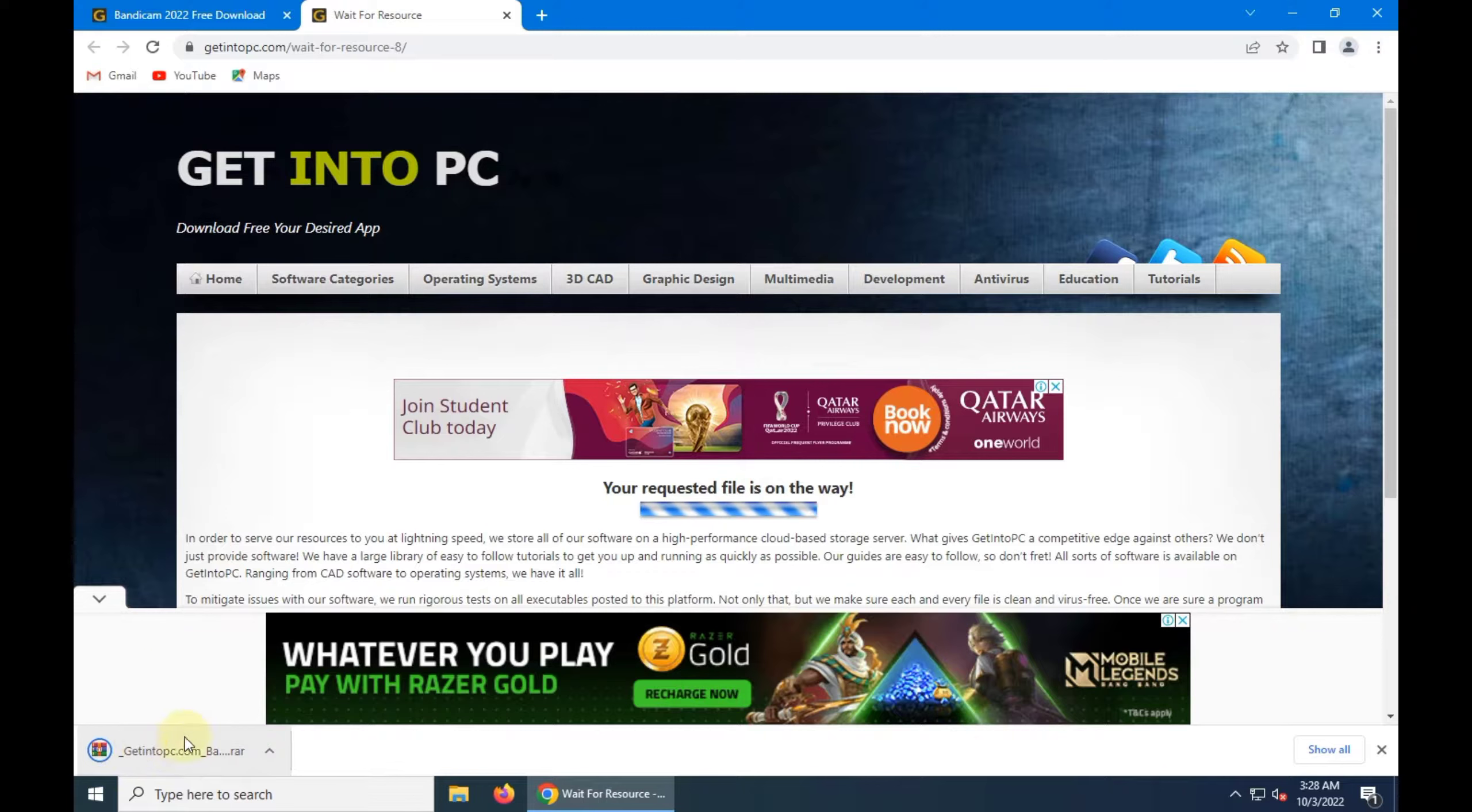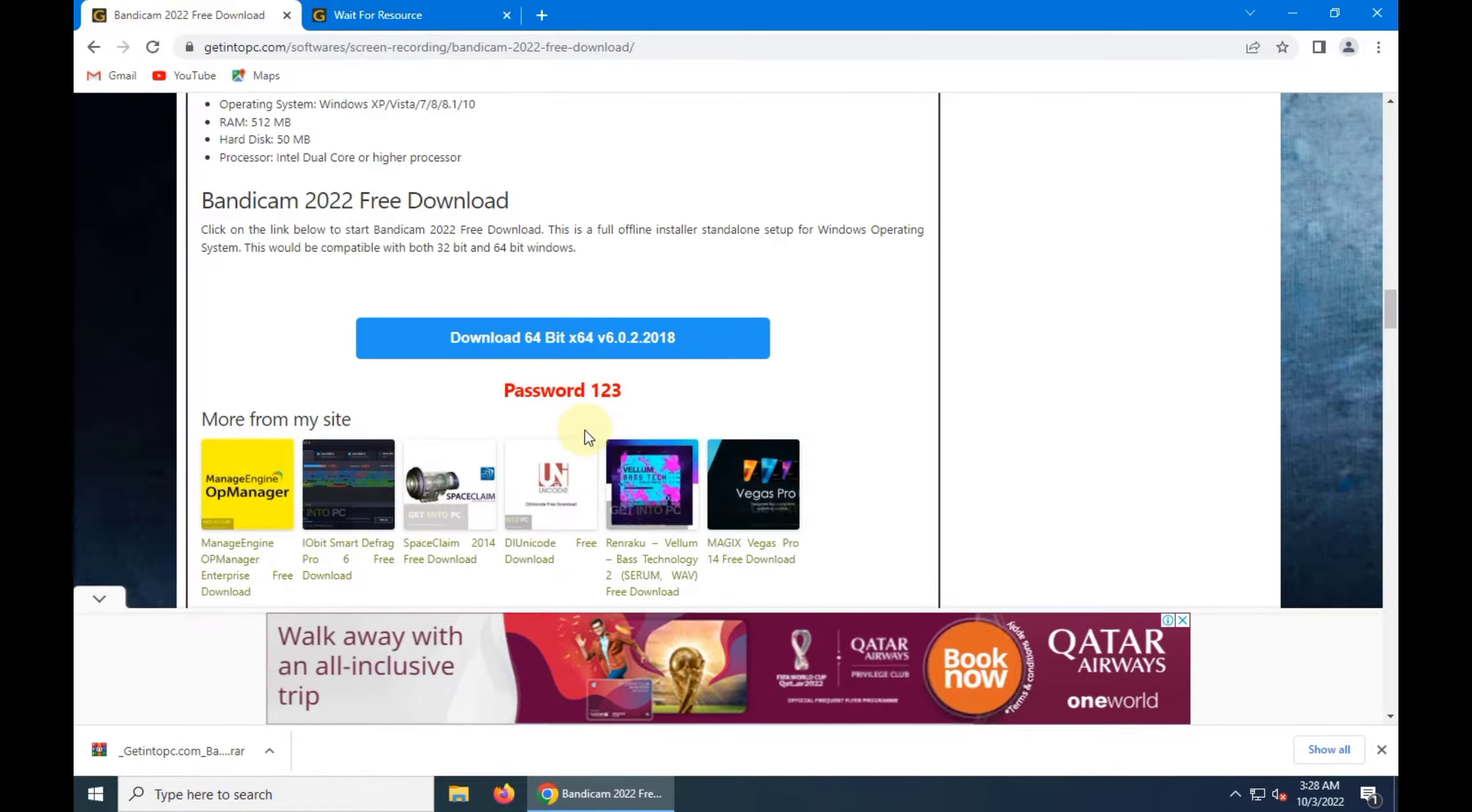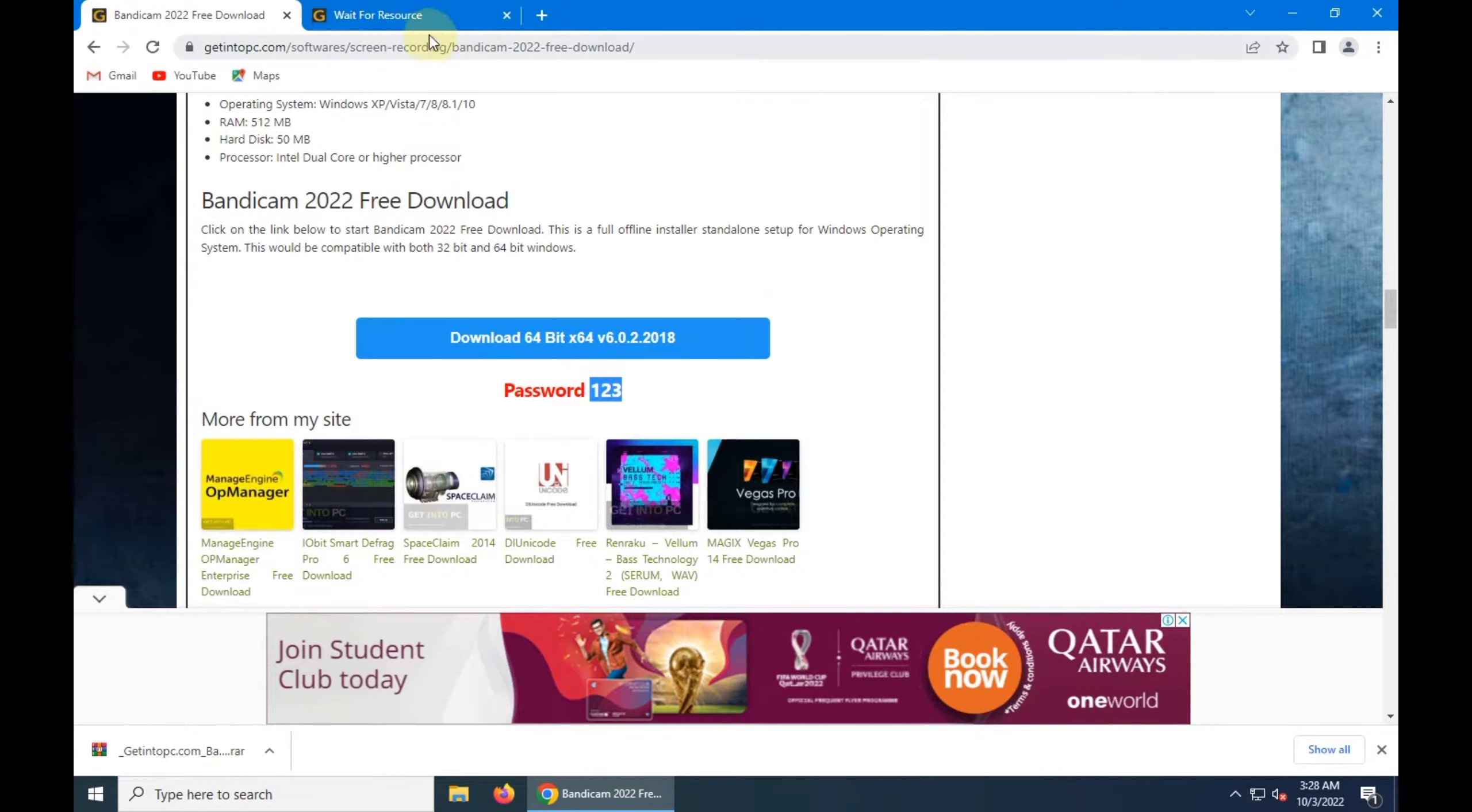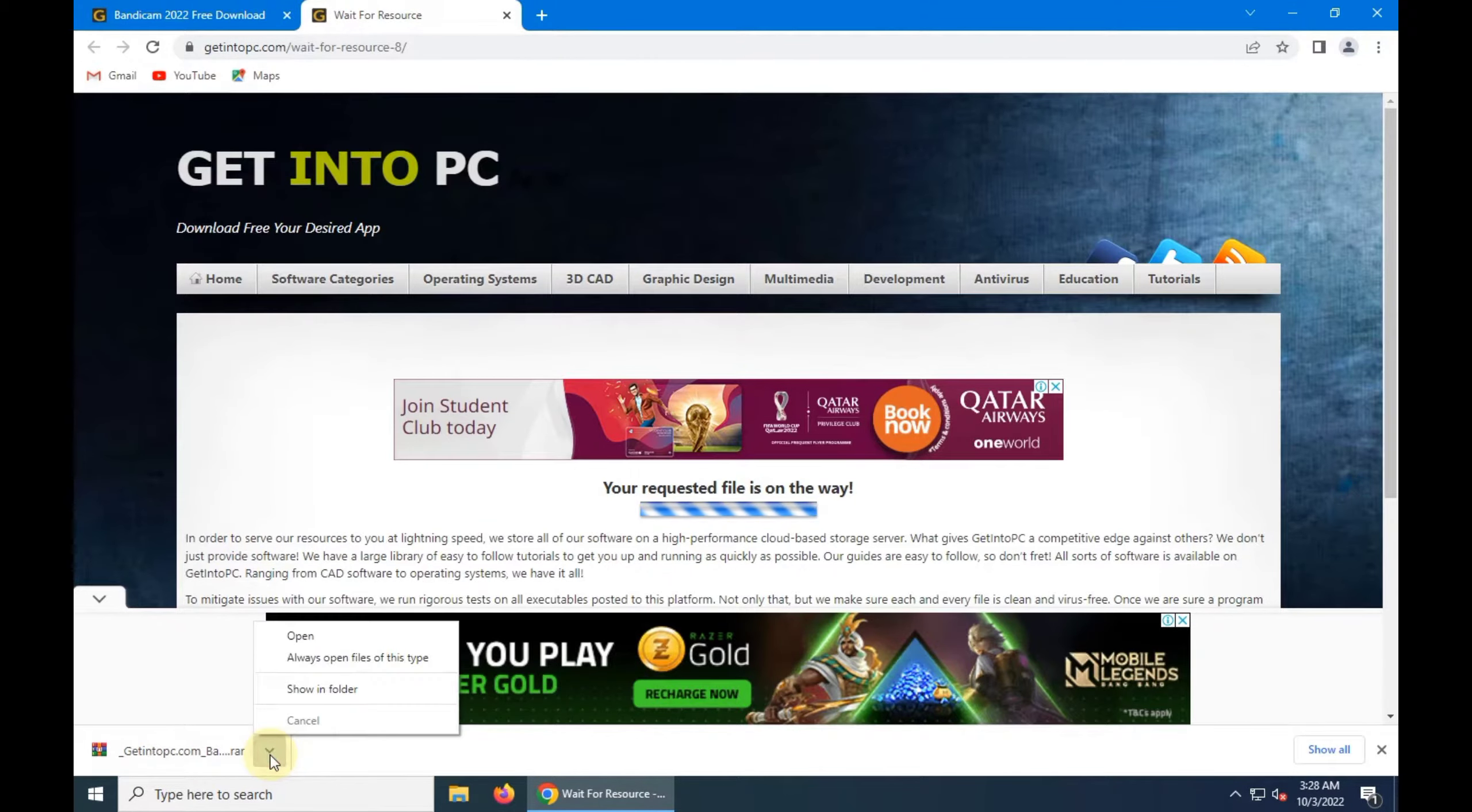Downloading finished. Now remember one thing, the file password is one two three one two three, okay. So open it as show in folder.